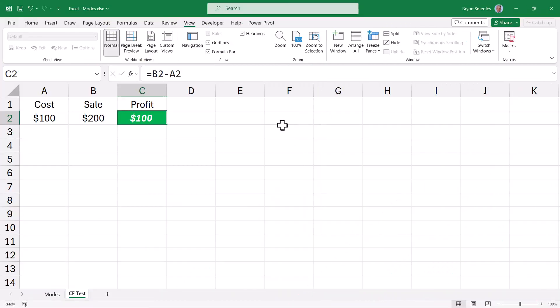When working with Excel features such as conditional formatting, the name manager, and data validation, just to name a few, the default Excel mode may cause you to be assigned to a mandatory anger management class. Let's look at such an example when using conditional formatting.